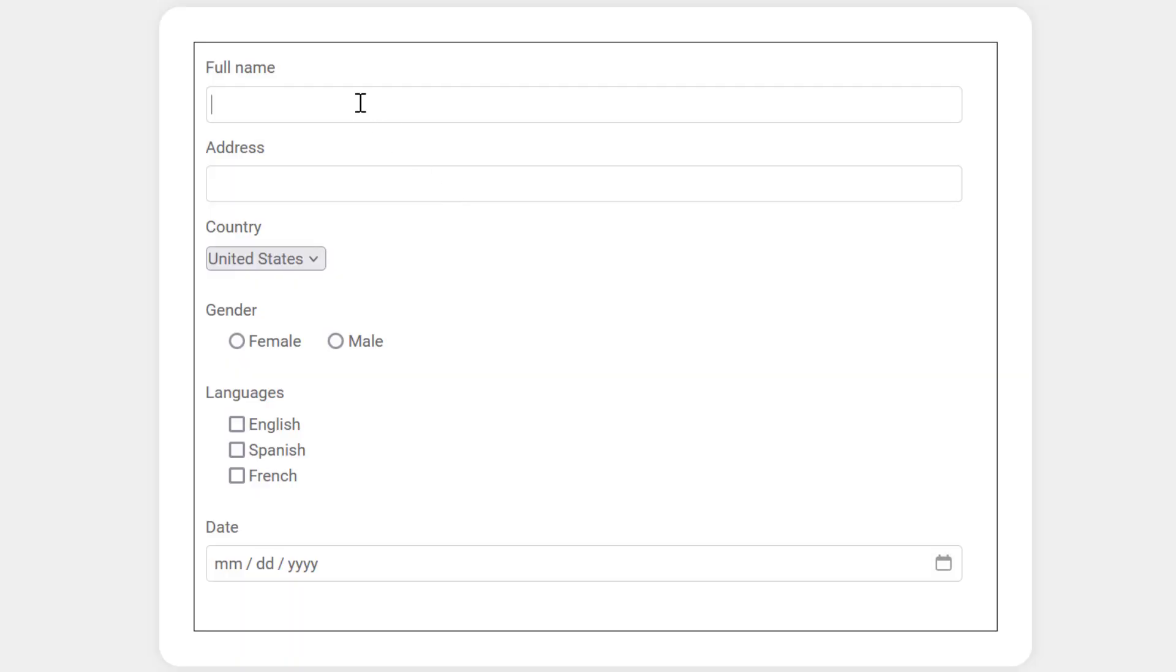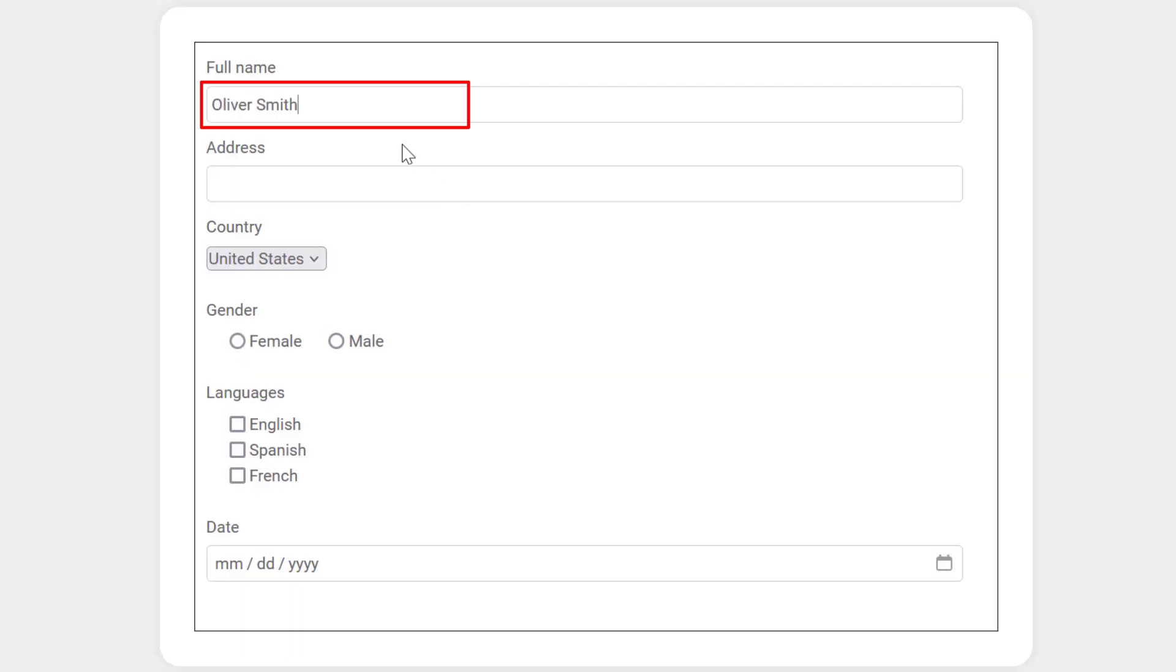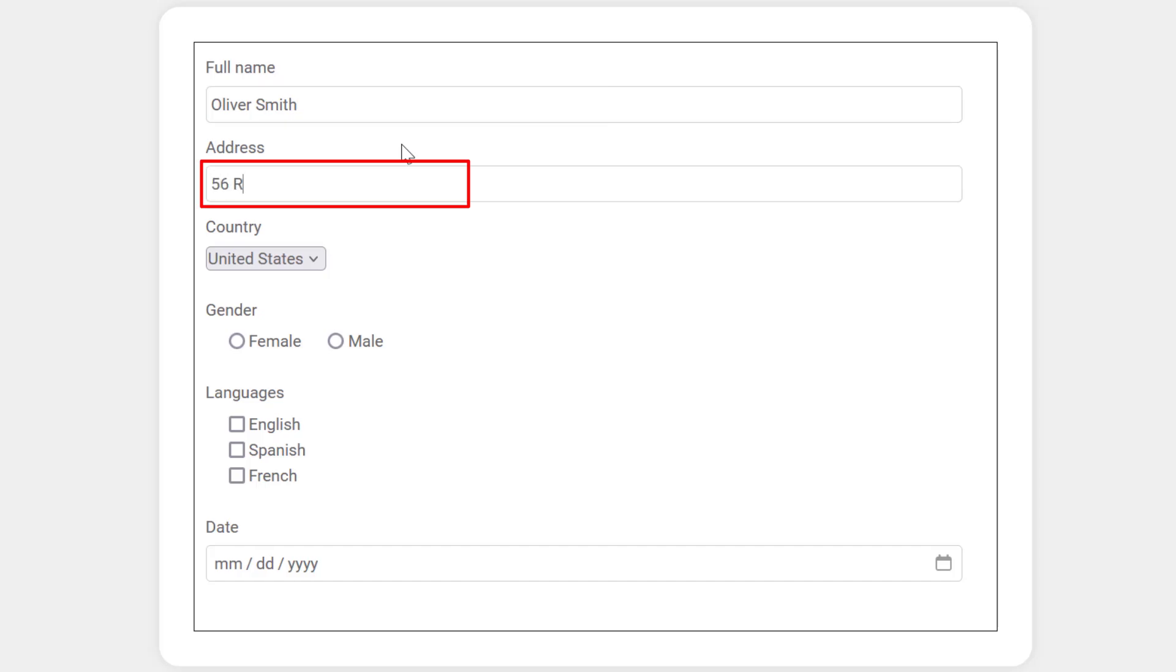Let's see. I would first enter the name, press the tab key to move to the next field, and type the address.